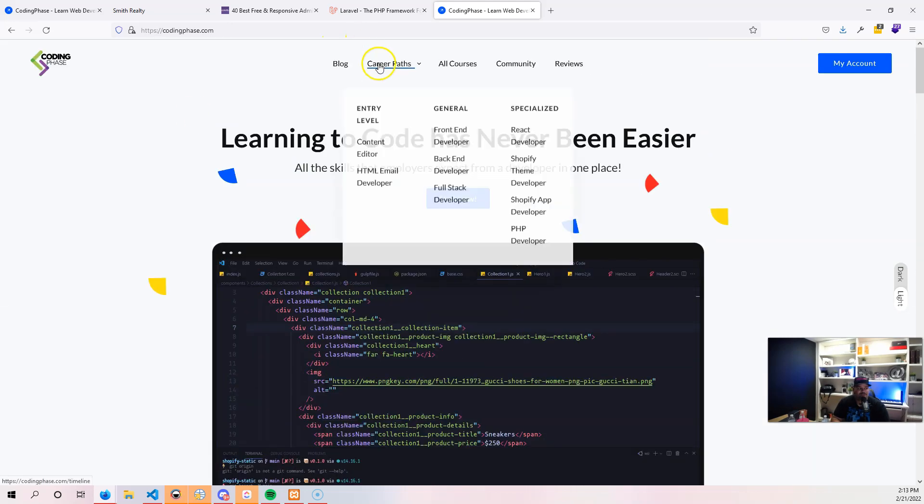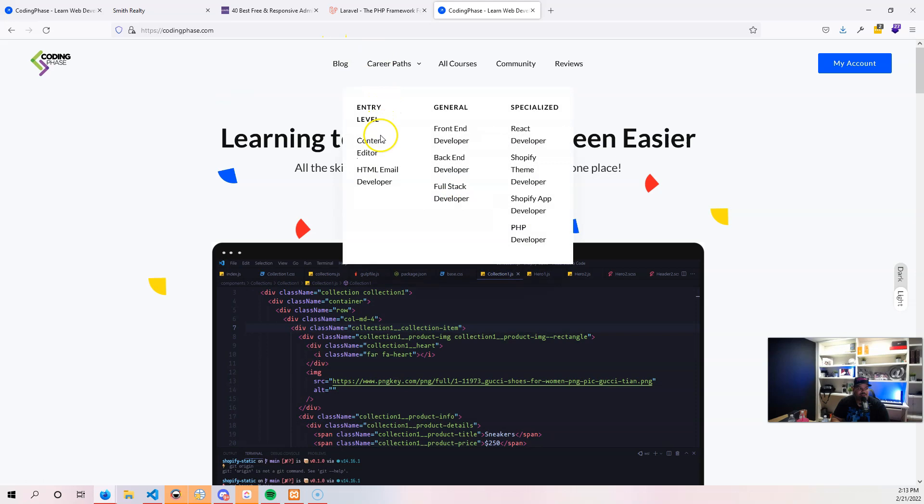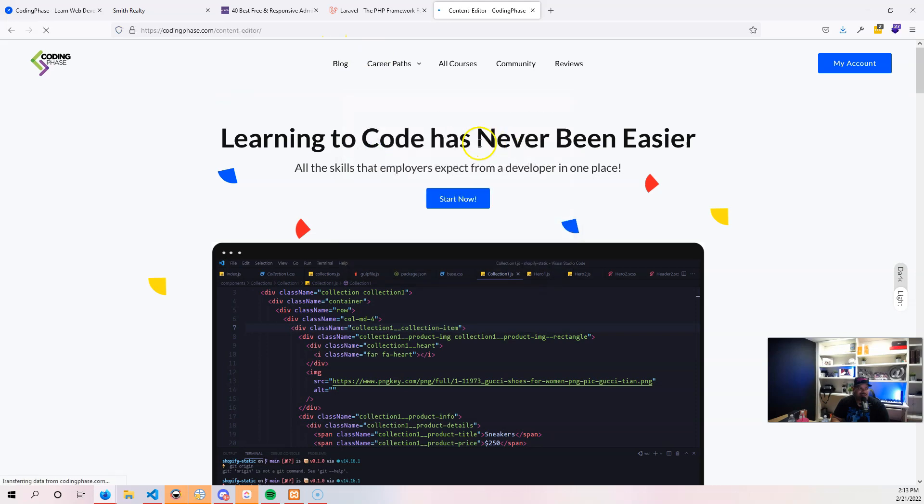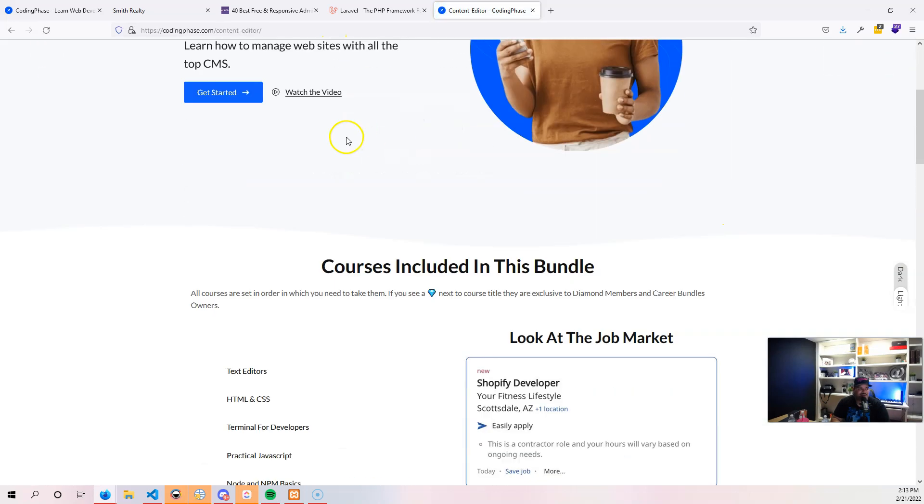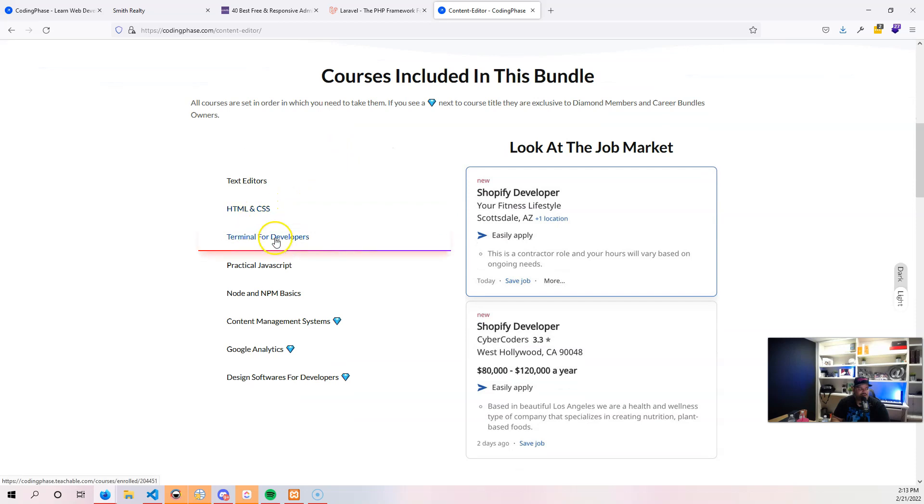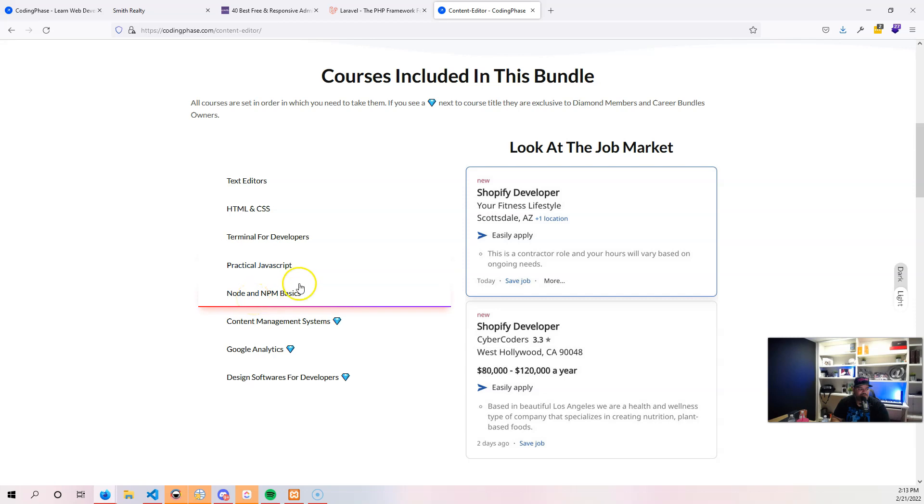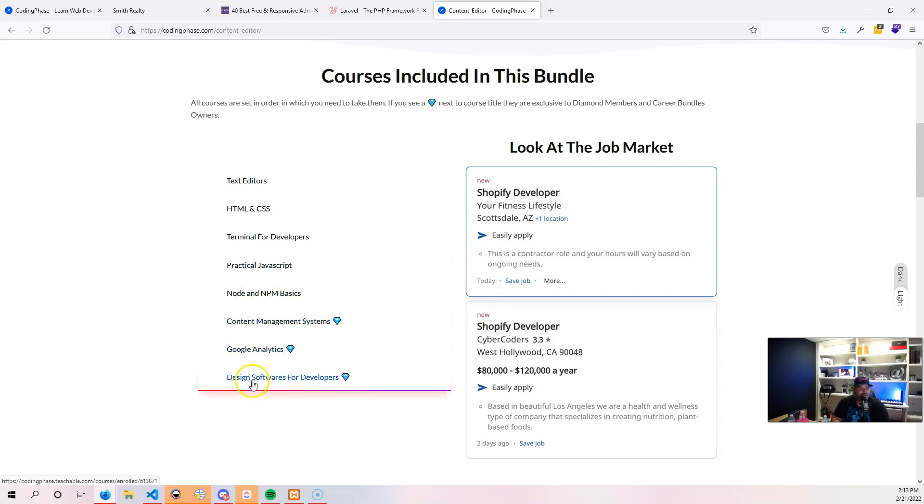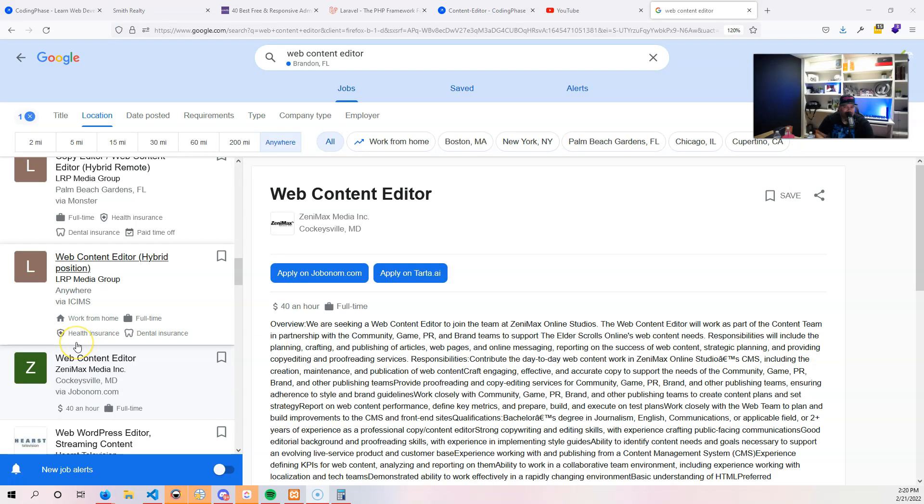This is why we have all of these entry job career paths in here. Look, content editor is super short: text editor, HTML, CSS, learn how to use a terminal, practical JavaScript, Node.js, NPM basics, content management systems, learn about Google Analytics, learn about design software for developers, and that's it. You don't have to believe me, do your own research.